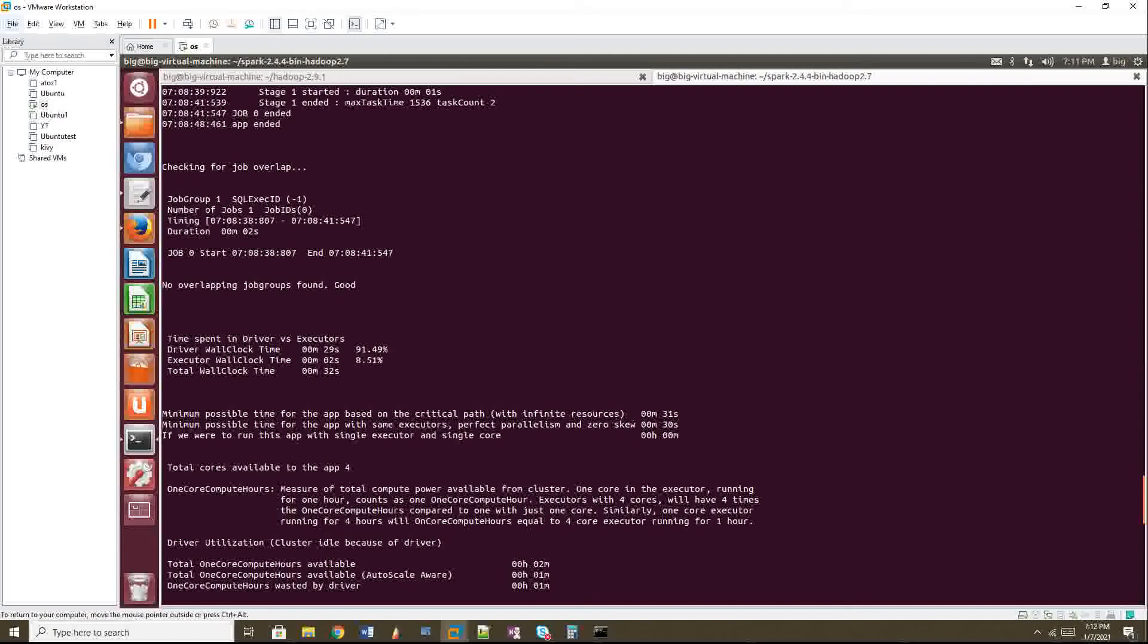This will be your predicted value. This will be your minimum time. And what if I run my job with one executor, one core. So that is what I did now, right?